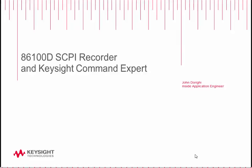Hello, my name is John DeRigge. I'm an application engineer with Keysight Technologies, and in this video I'd like to review a time-saving feature for automating the 86100D sampling scope.